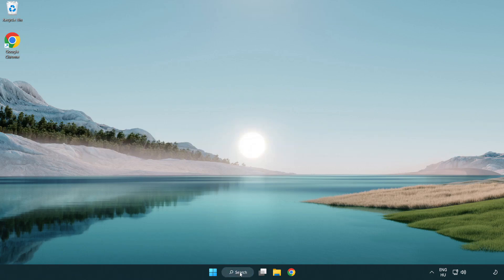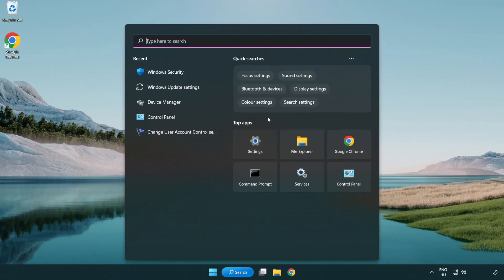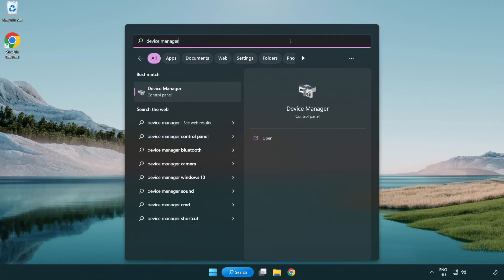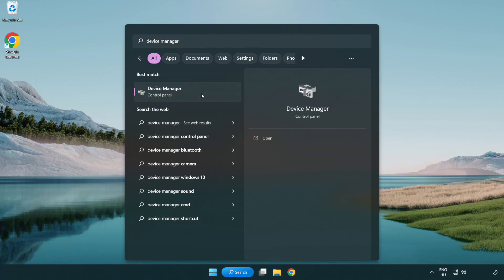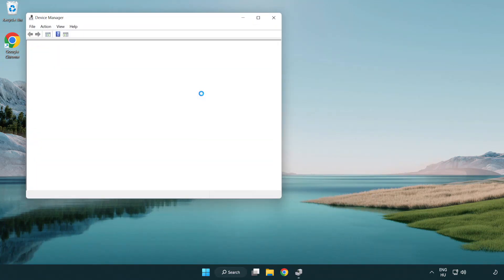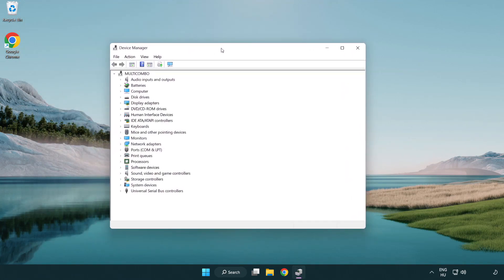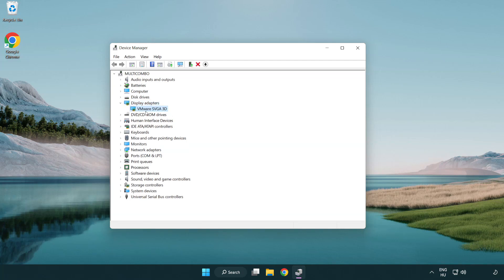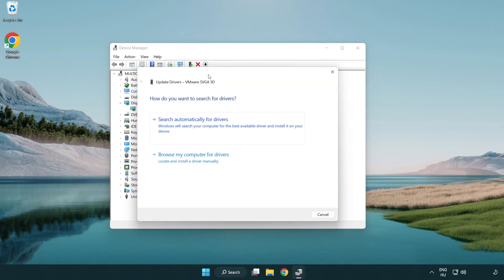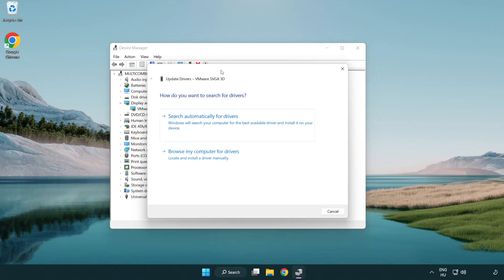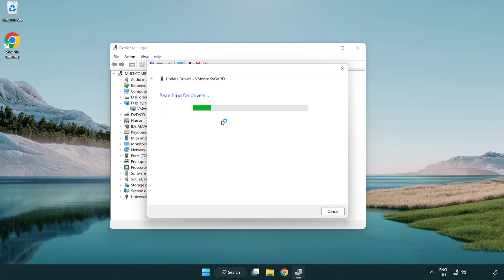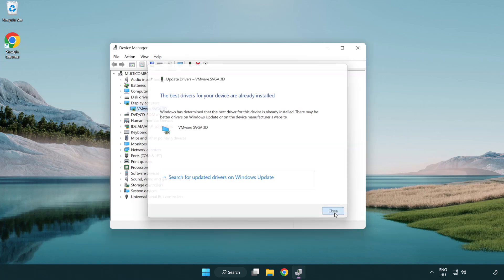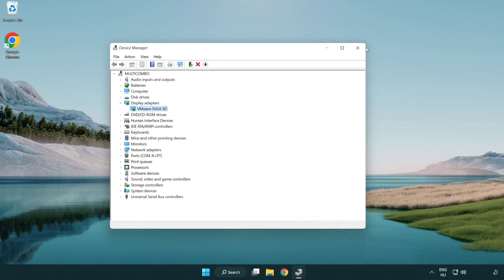Click the search bar and type device manager. Click Device Manager, then click Display Adapters. Select your display adapter, right-click and update driver. Search automatically for drivers and wait. When installation is complete, click close and close the window.